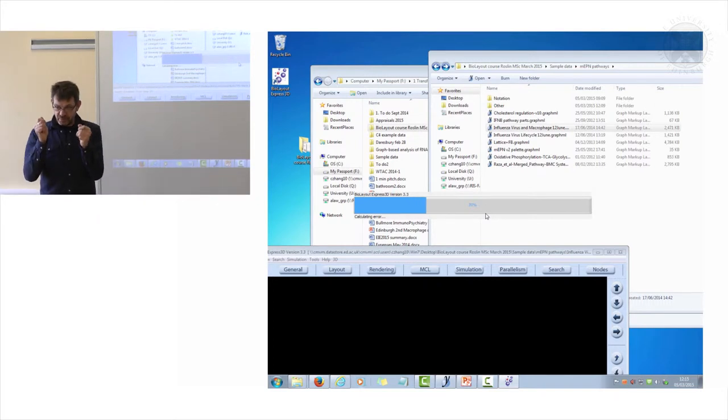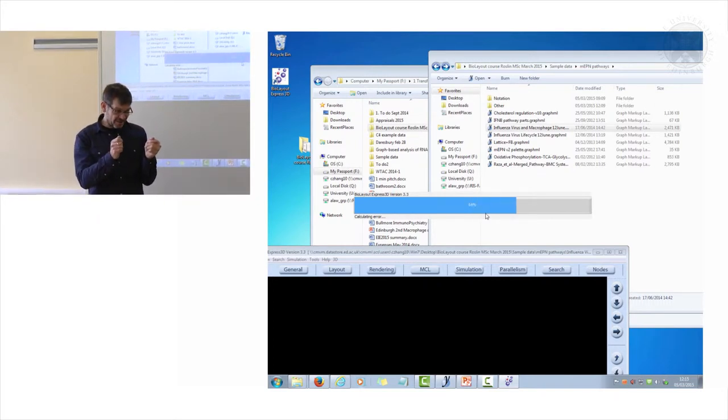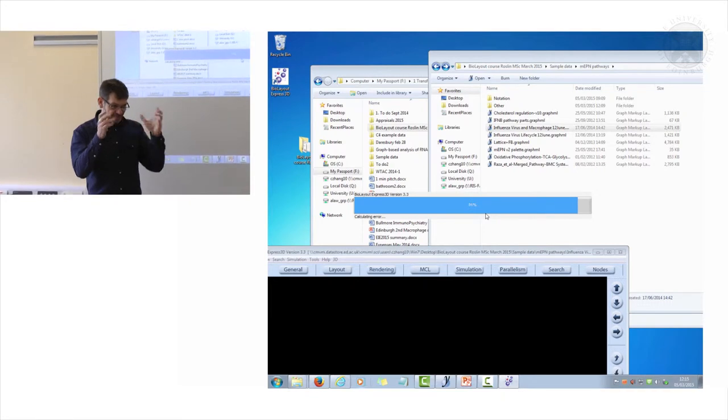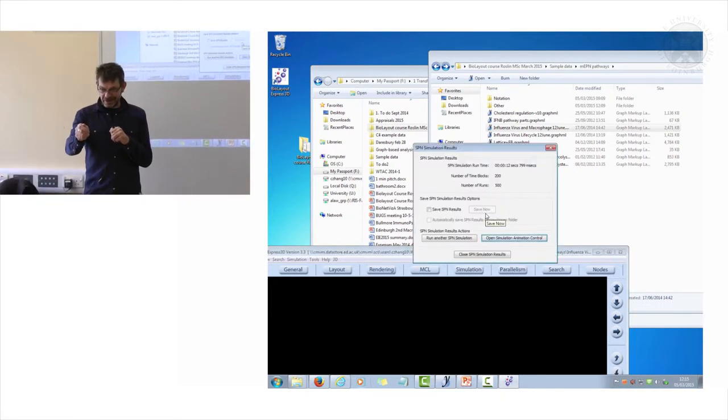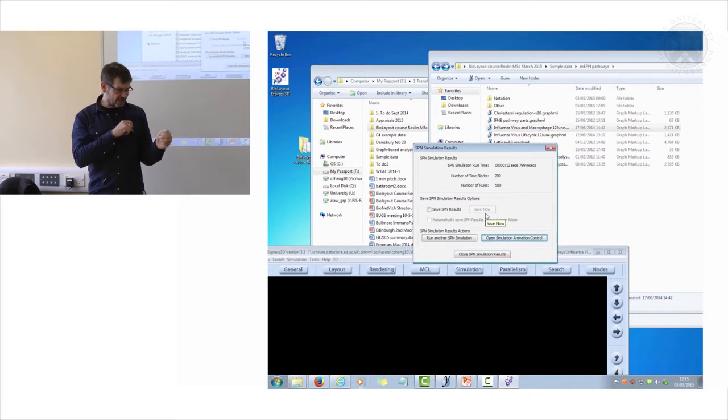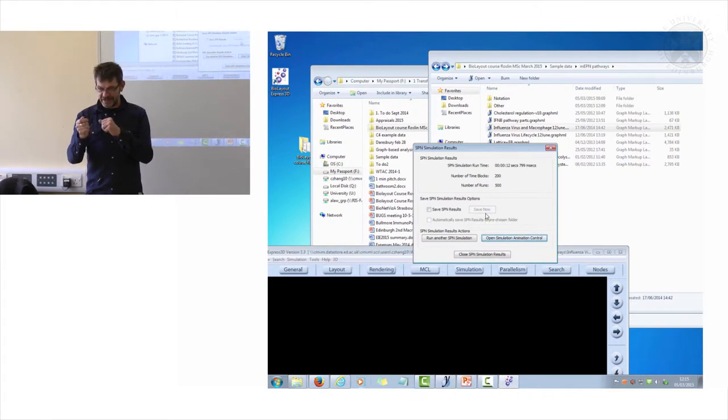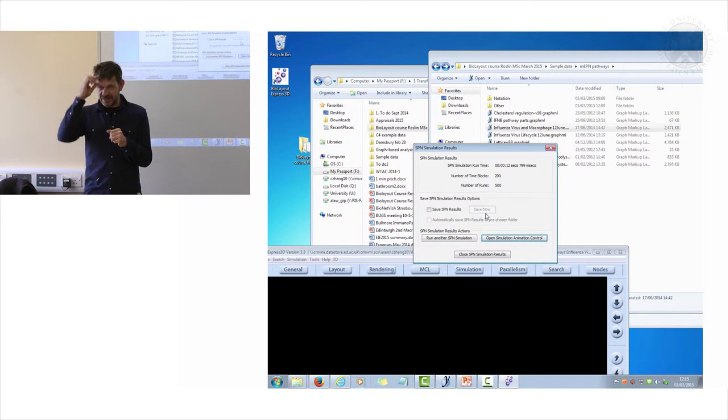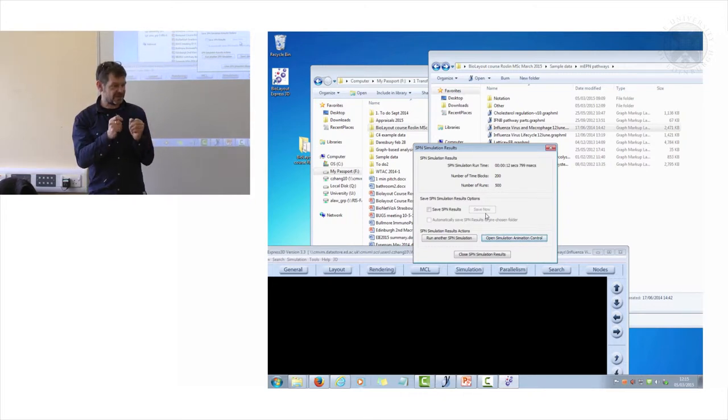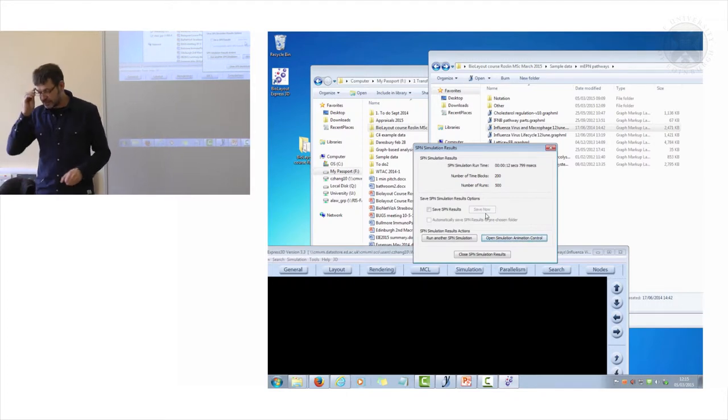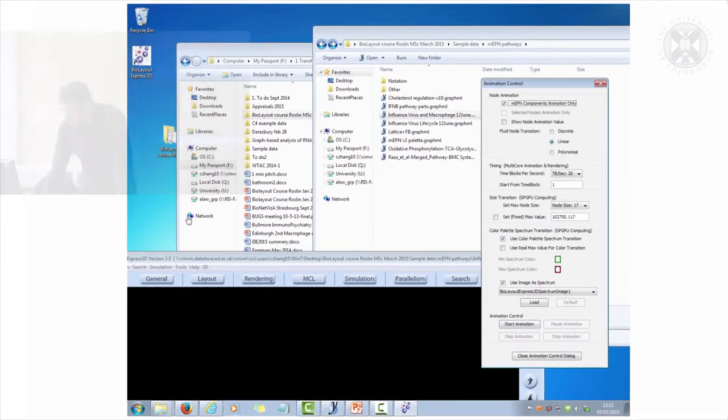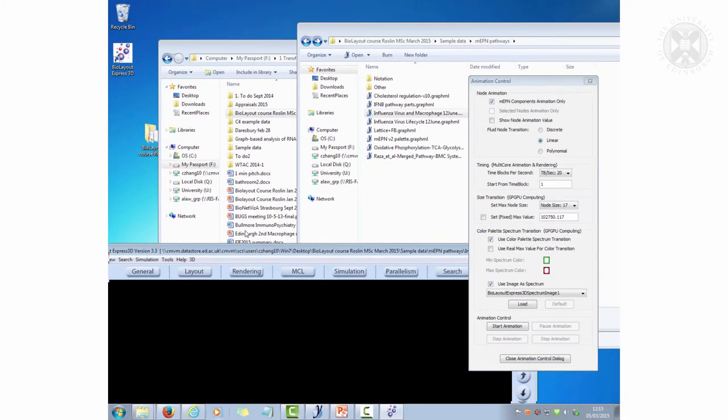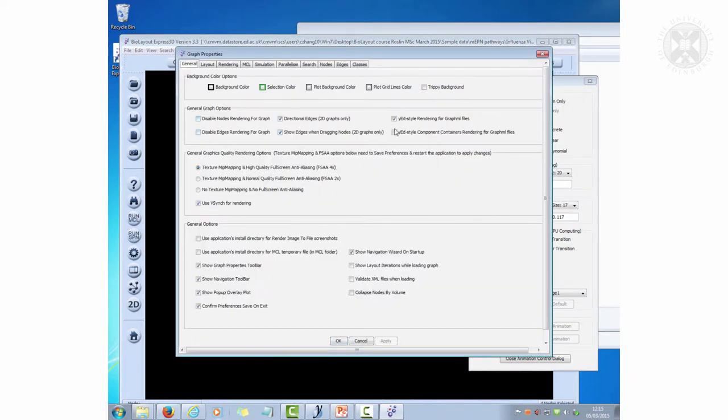The reality is that when we're actually building this diagram, you don't build a diagram like this in one go. You have to start building it, put it into BioLayout, run it, realize you've made a mistake, come back again, edit your diagram, go back again. So it's a very interactive and very fast process by which you can work between the two programs to build your diagram and to test out its functionality.